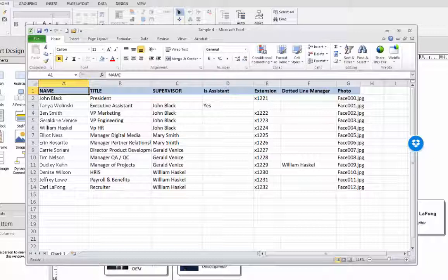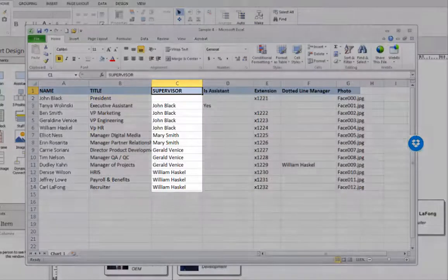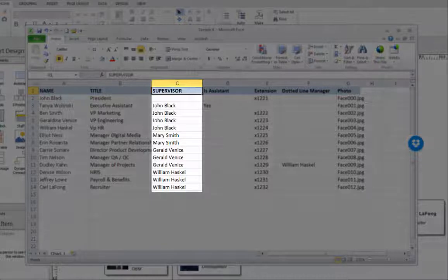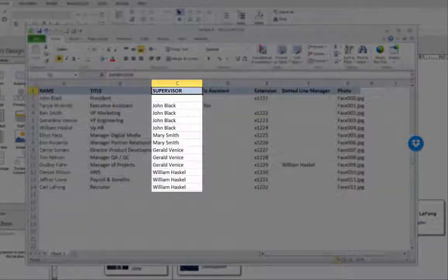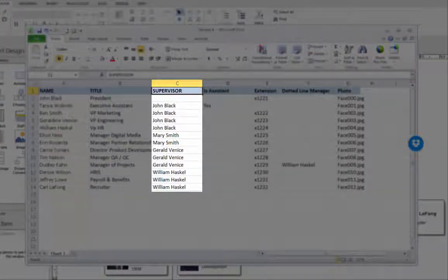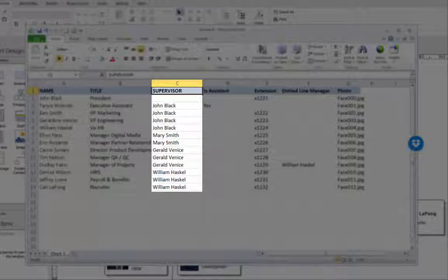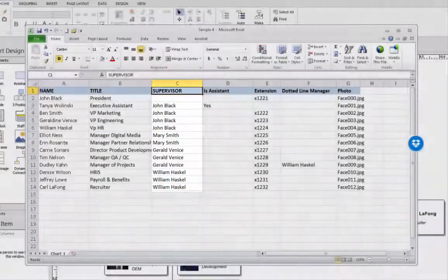The name is critical to identify each person and also who they report to. In this case it's a field called supervisor. As long as we have a pair of an individual and who they report to then we can connect the boxes.